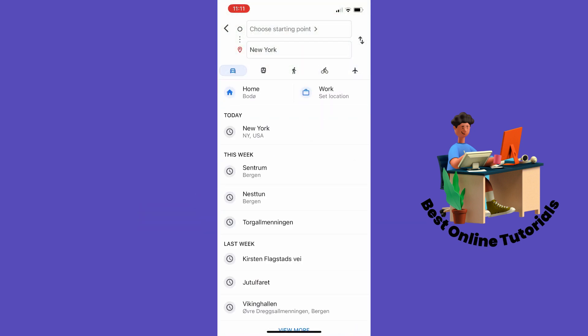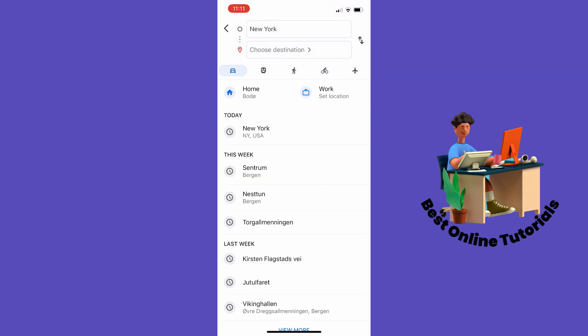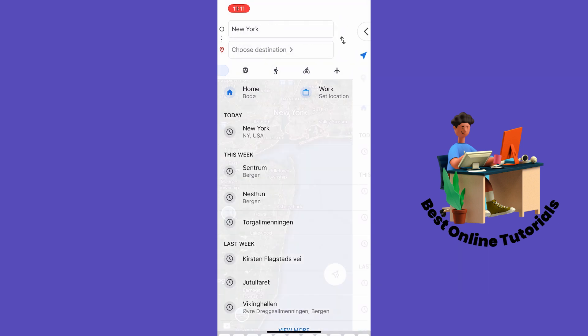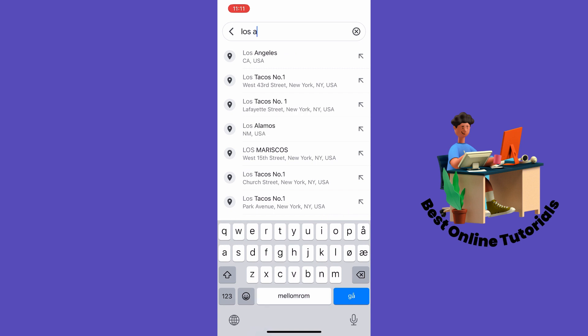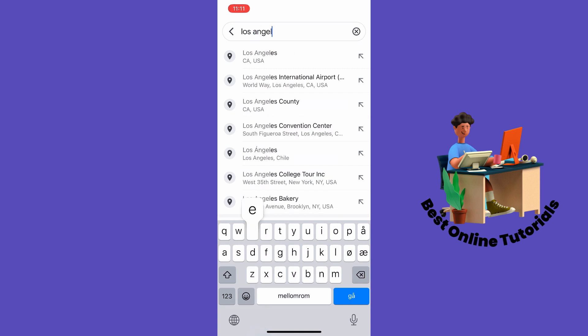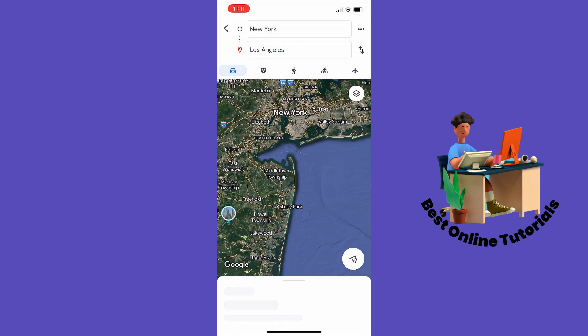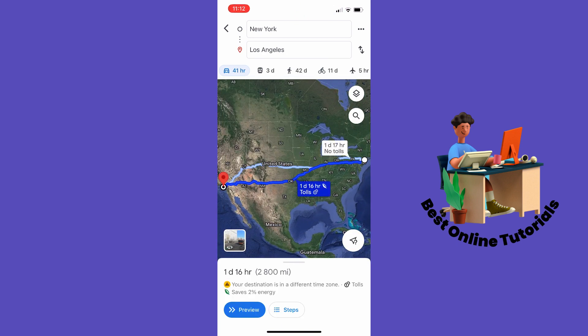From here you can change the starting point by tapping the two arrows, and then you can choose your destination. As you can see, it's about 2,800 miles to drive from New York to Los Angeles. So this is how you calculate the distance between two locations in Google Maps — thanks for watching and subscribe.